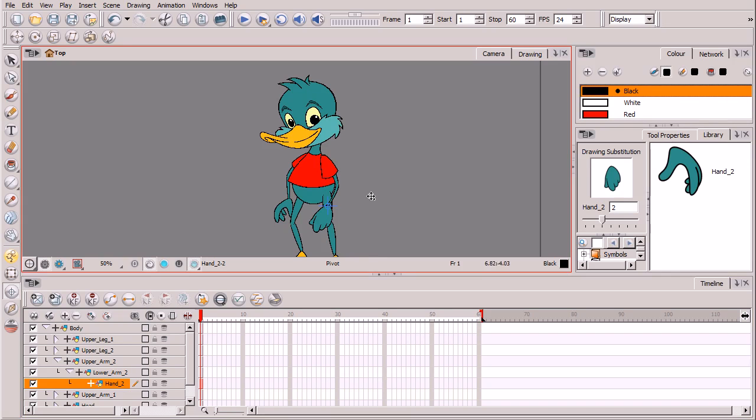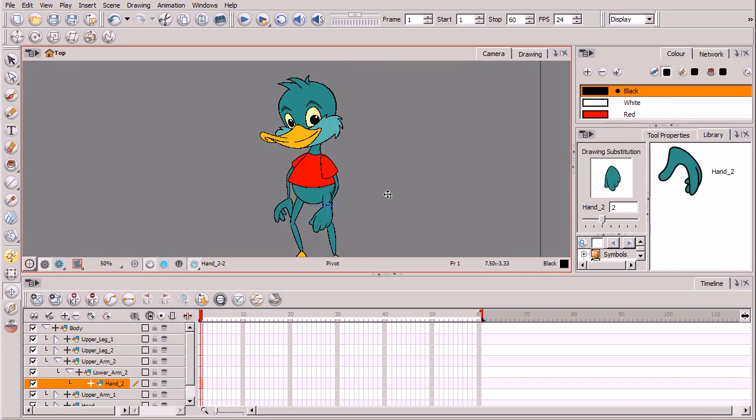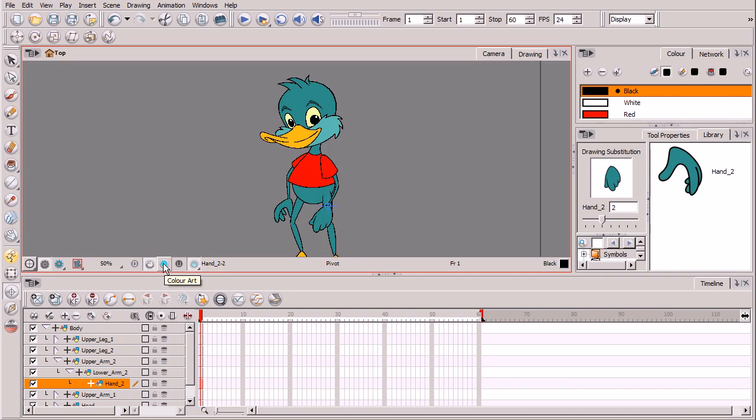So basically that is our course on designing our cartoon duck character. We basically started off with a sketch kind of visualizing our character, and as we moved forward we broke it down into pieces along the way. First creating those individual pieces on different layers just with the line work, and then adding our color later on on a separate mode for each one of those layers.